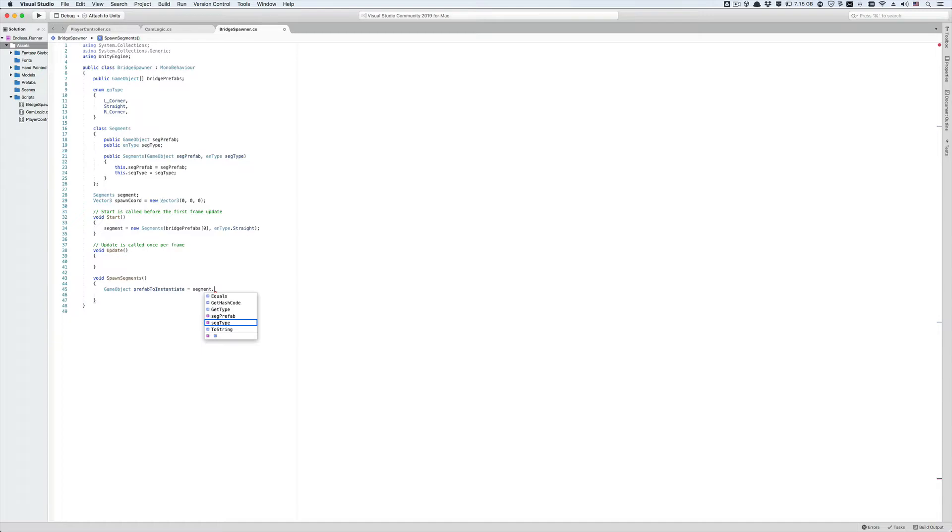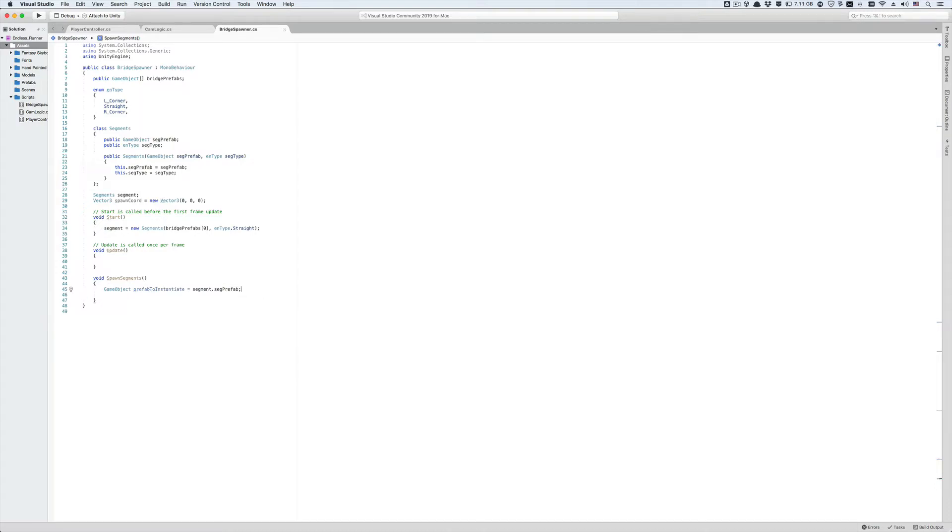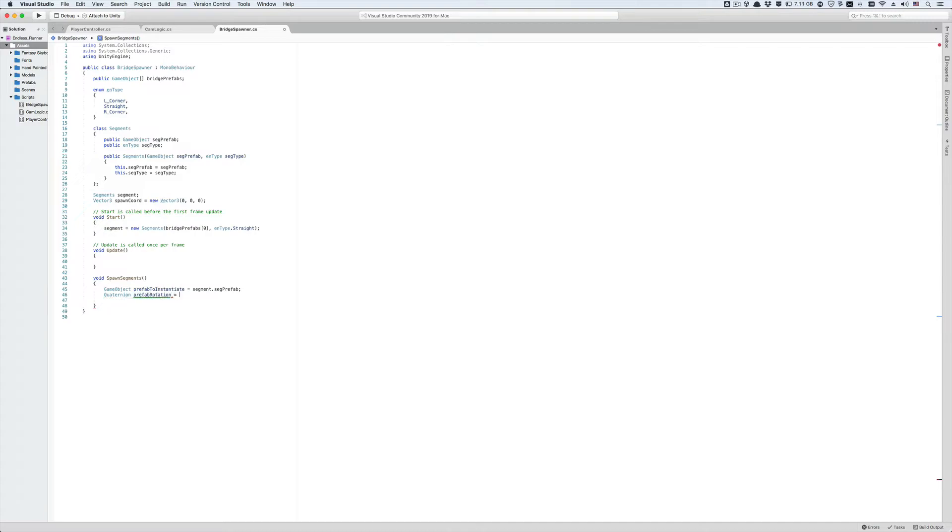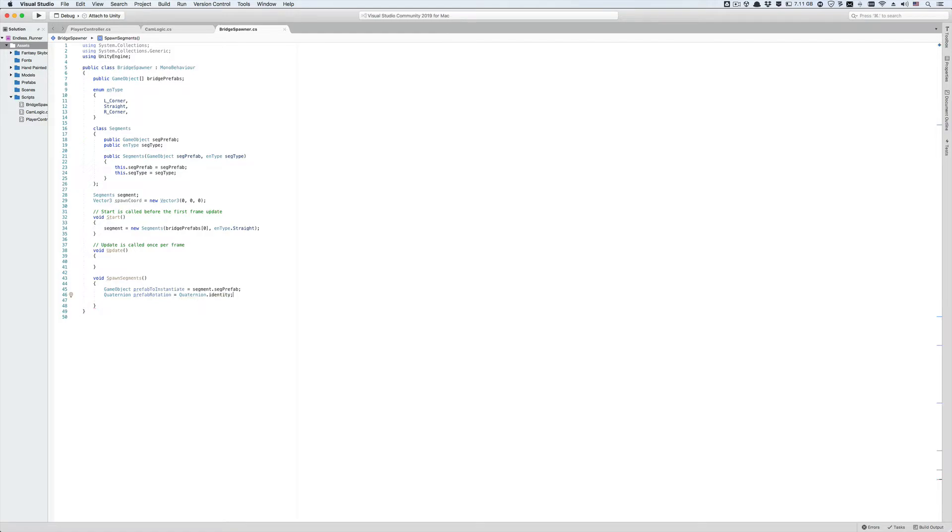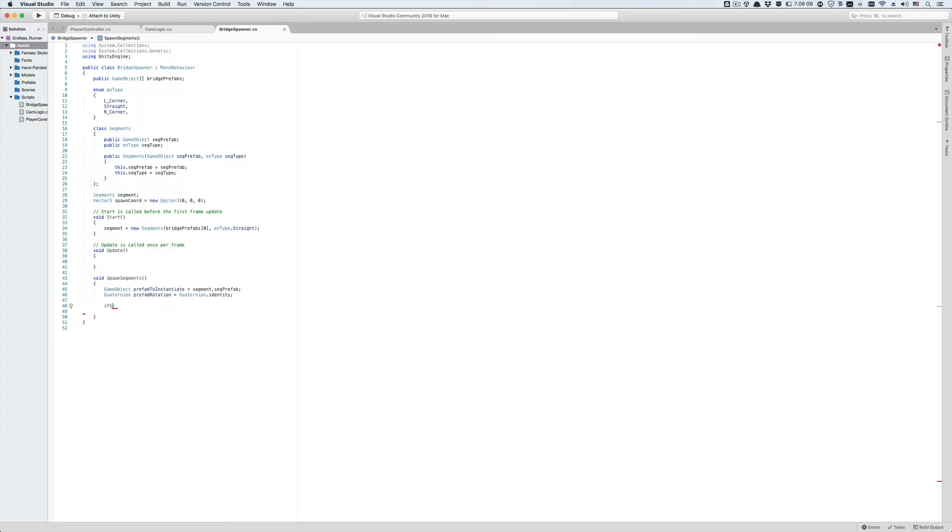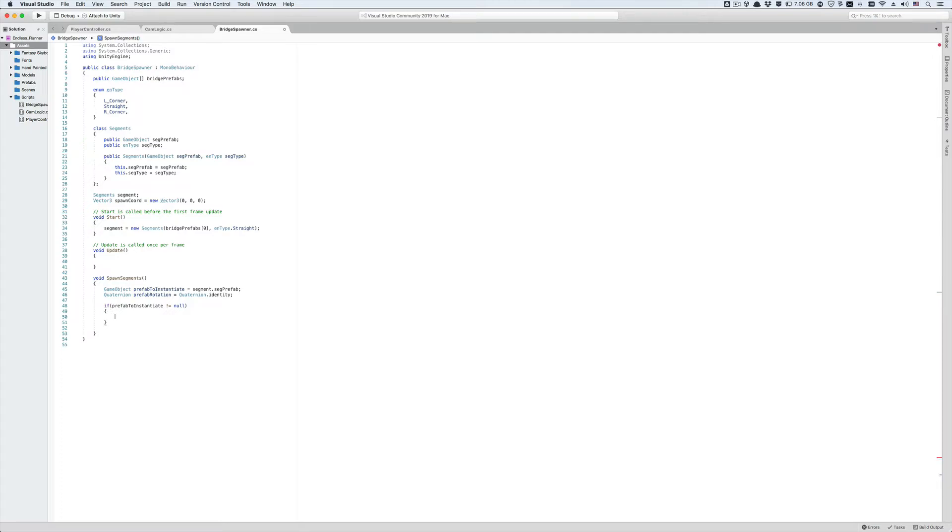We're actually going to use this variable to spawn whatever bridge segment prefab is stored in the sec prefab member to our scene. Also let's create a local quaternion variable that's going to determine the rotation of the prefab that's yet to be instantiated in the scene. Let's call it prefab rotation and set it equal to the identity quaternion which corresponds to no rotation. Now let's start a new line and write a simple if statement that's going to act as a sanity check for our script. If the prefab to instantiate is not null, meaning if this prefab to instantiate variable is not empty, then execute the following piece of code.